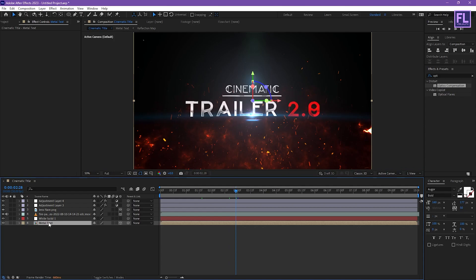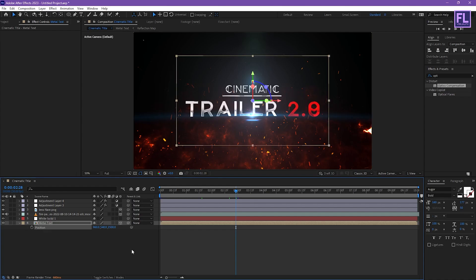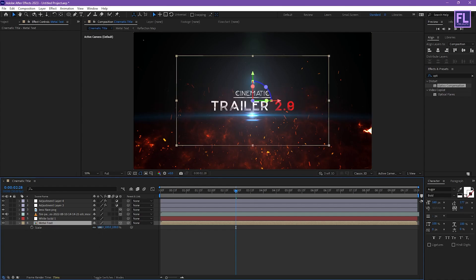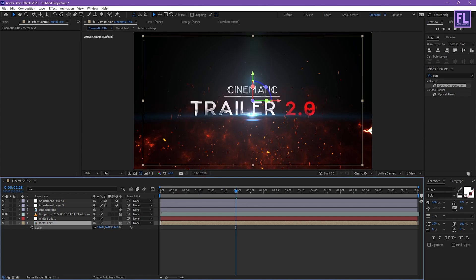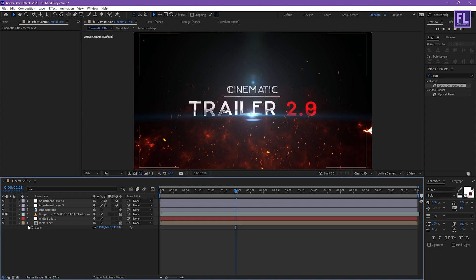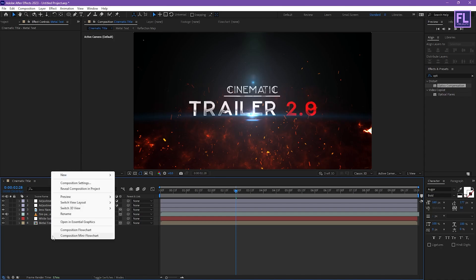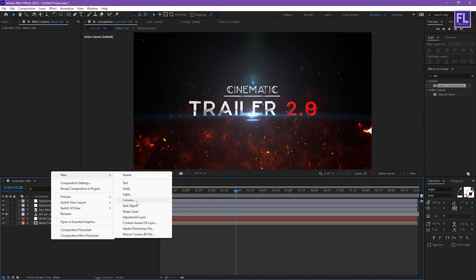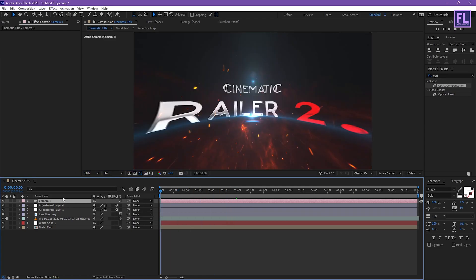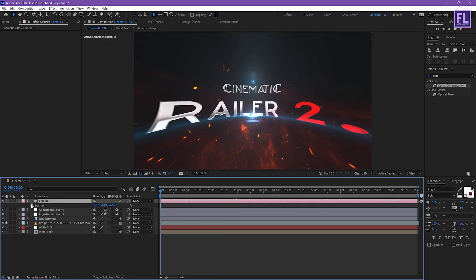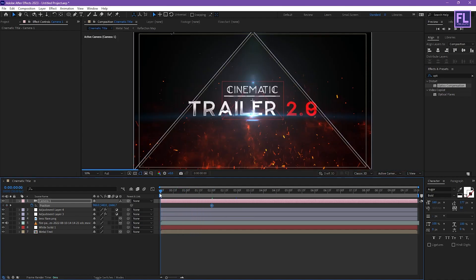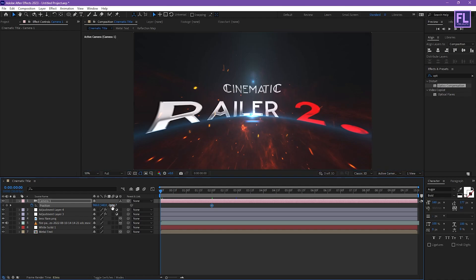Now select the metal text layer, press R, and set the Z value to 1500. Press S and increase the scale amount. Now create a camera — right click, New, Camera. Go to the beginning of the animation, press P, set a keyframe on Position, then select this keyframe and drag it to around 2 seconds and increase the Z value.